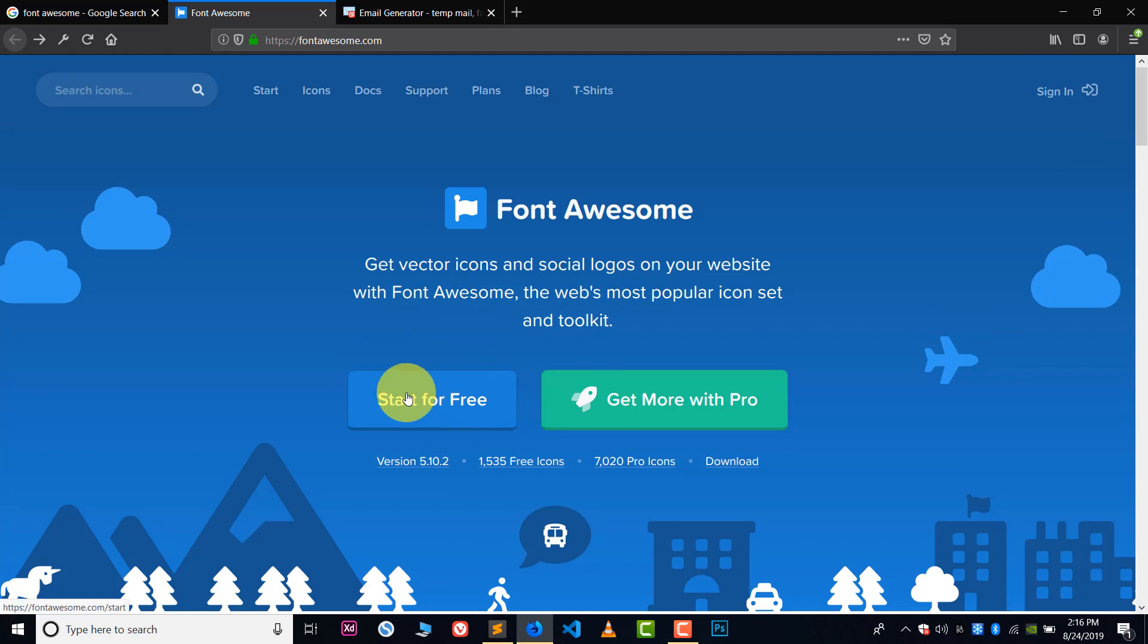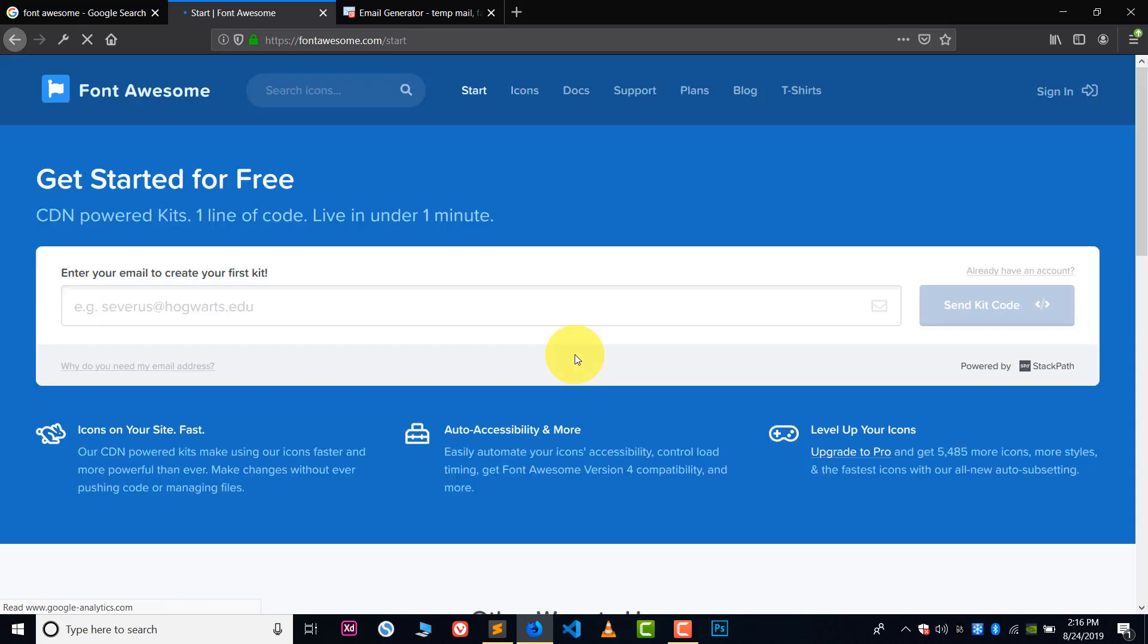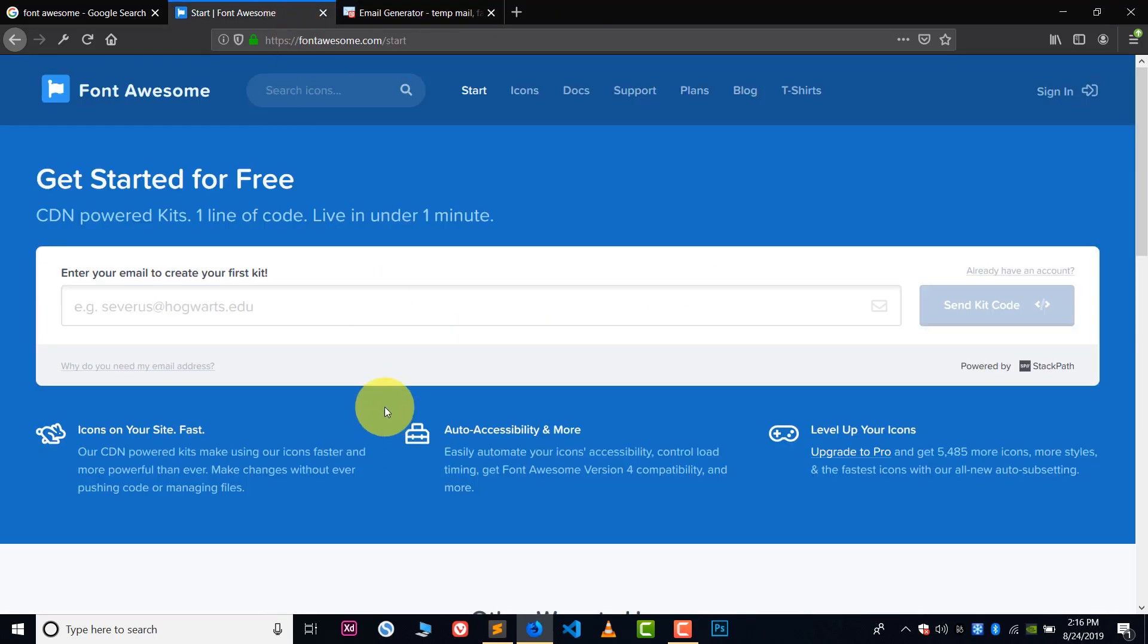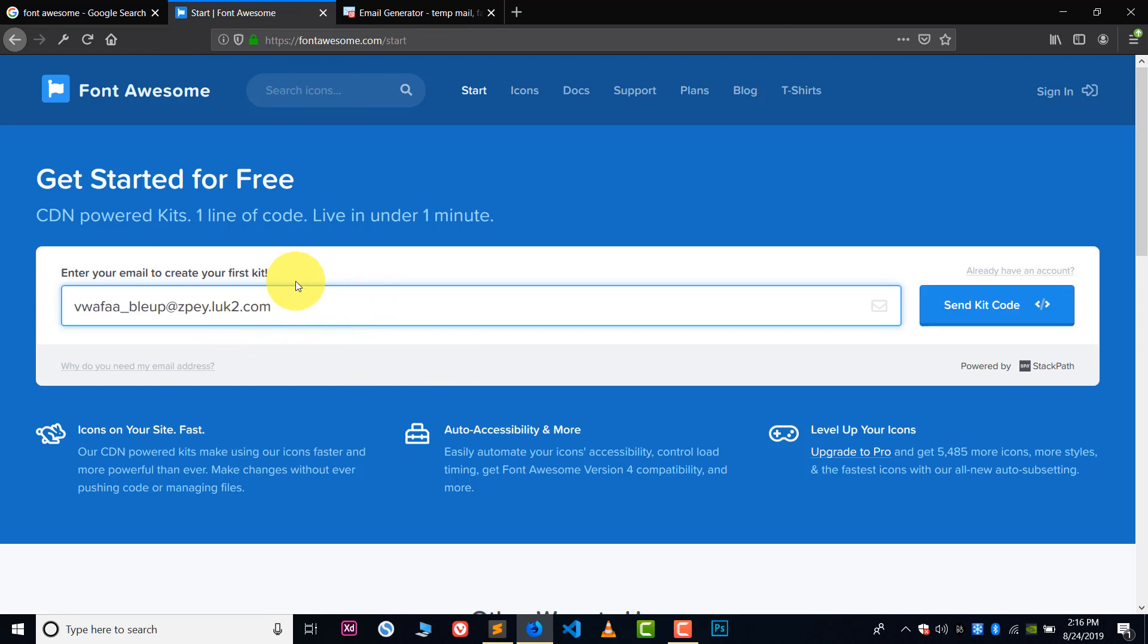Now after this click on start for free. And here to get the CDN from Font Awesome icons we need to register in their website. So now you need an email address, your official email address basically, because they will send you a verification code in that email address.